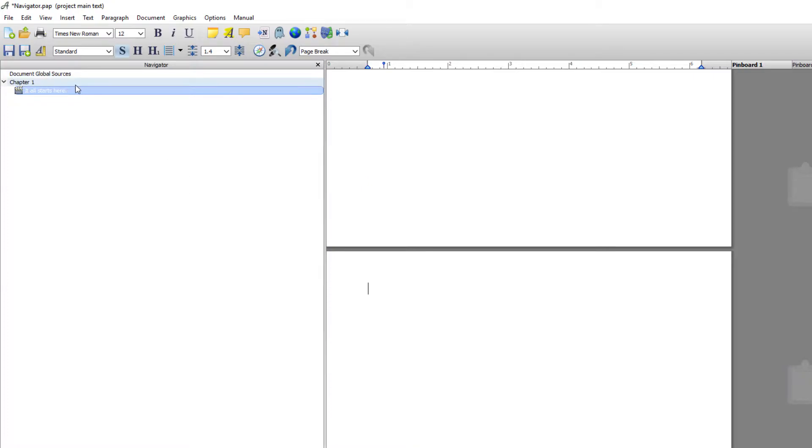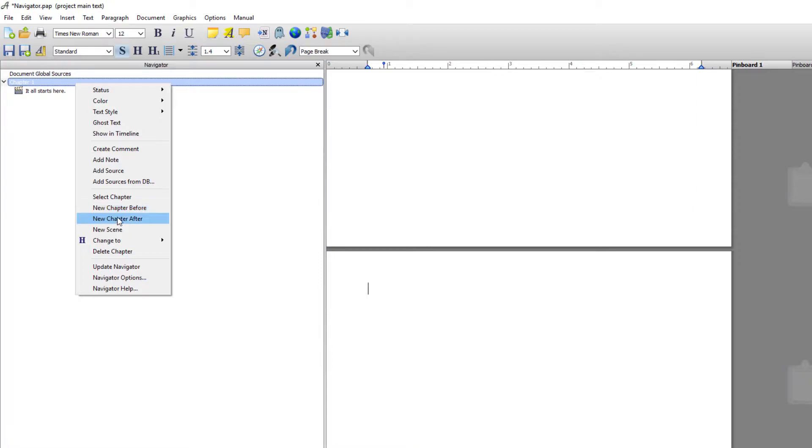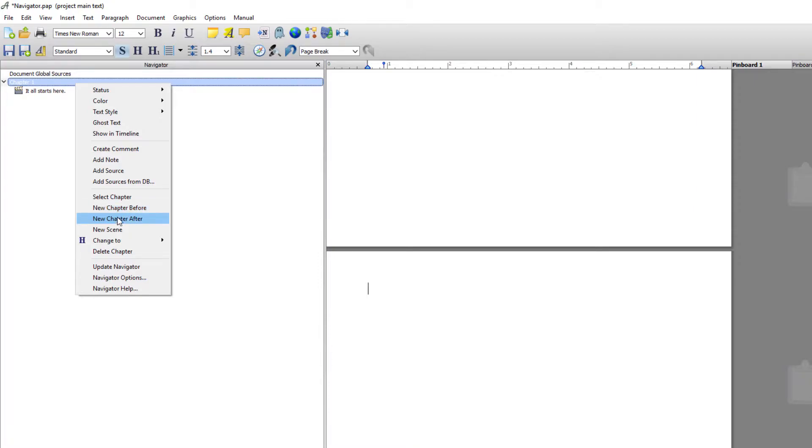So again creating a chapter from within the Navigator, I would right click on the previous chapter, come down to new chapter before or after. Obviously if I click this it will put the chapter before but I want it after and I click and you get chapter two.